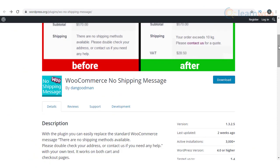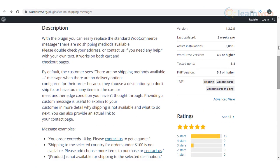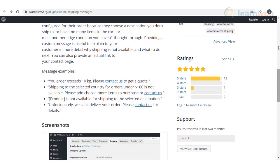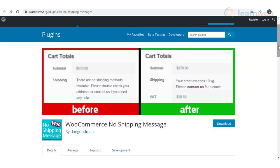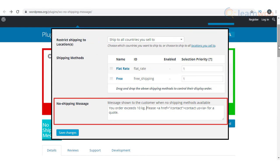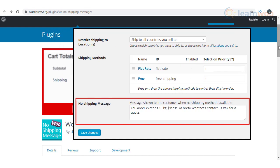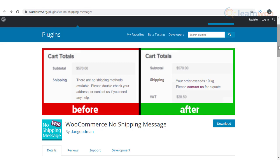As you know, WooCommerce displays a standard message when there are no available shipping methods for a cart. The WooCommerce No Shipping Message plugin will help you display a custom message instead of the standard message. This way you can specify the reason for shipping methods not being available at that moment. Examples for this can be the order weight exceeding a maximum limit, or a shipping service not available to the customer's country. A custom message will help you provide a better customer experience in your store.